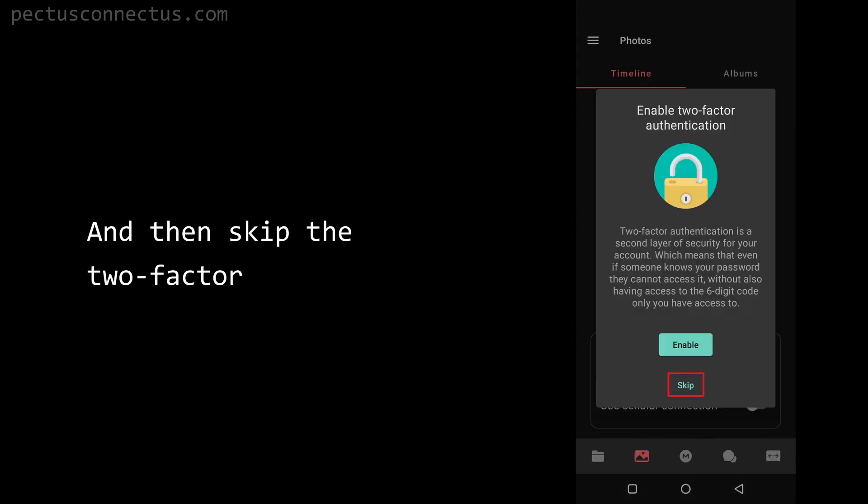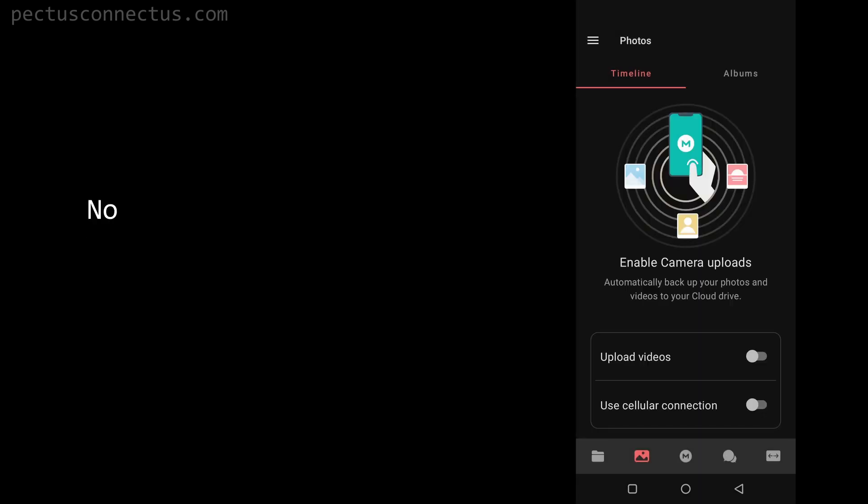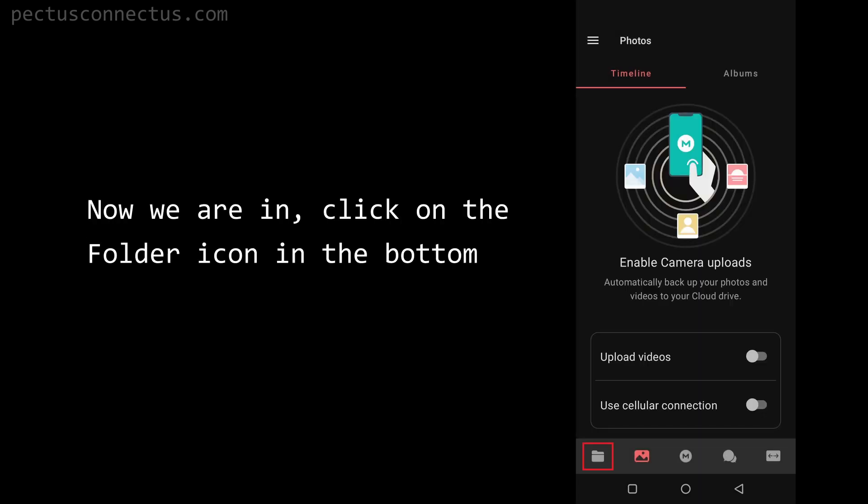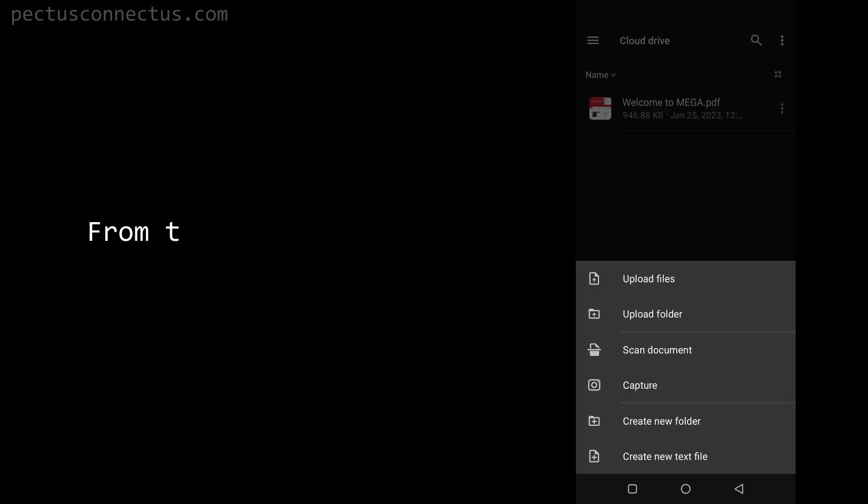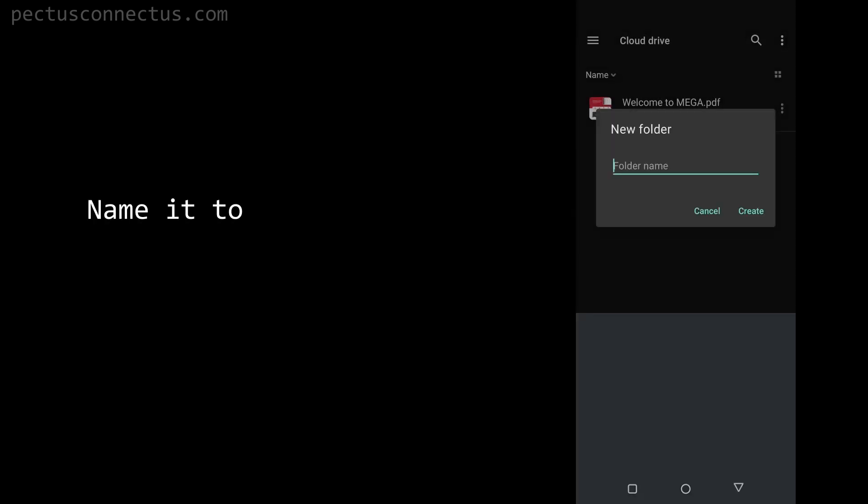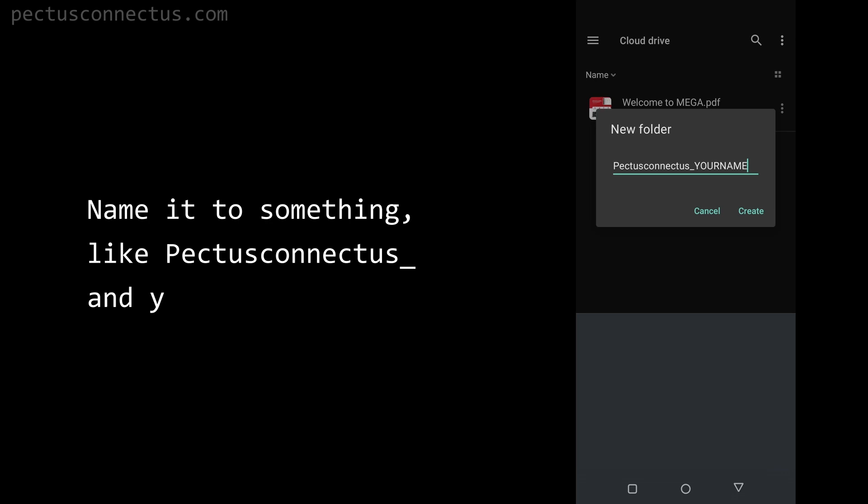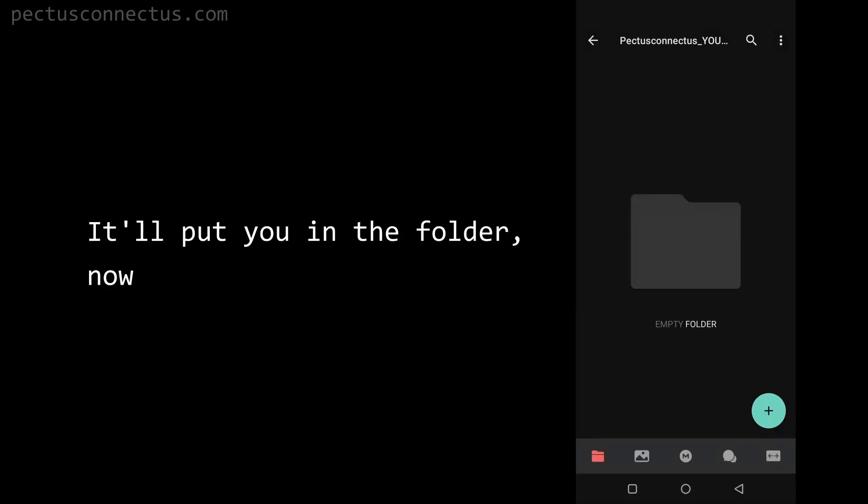Once you are done with that, you will need to log in with your details. We will choose the free one and then skip the two-factor authentication. Now we are in. Click on the folder icon in the bottom left corner. Click on the plus icon. From the menu, choose create new folder. Name it to something like pectusconnectus underscore and your name. After that, it will put you in the folder.